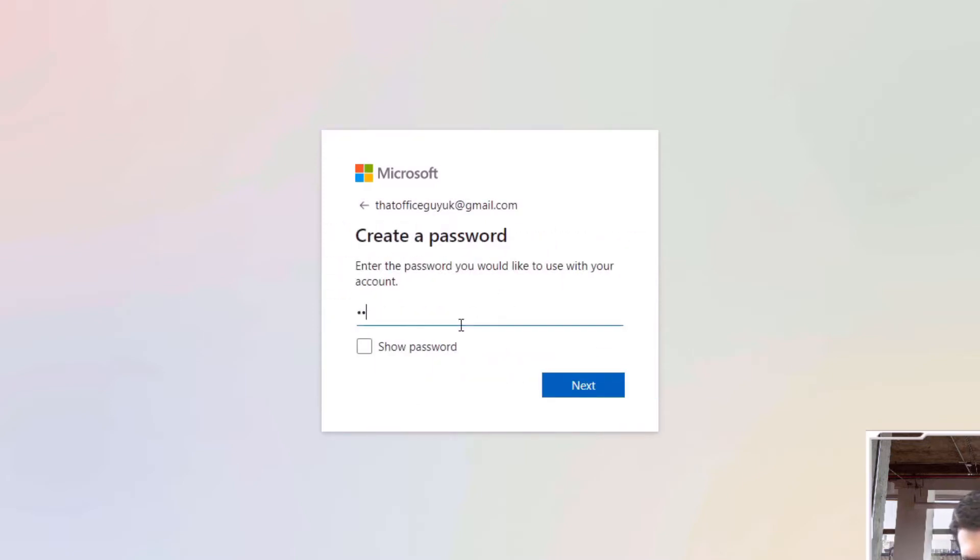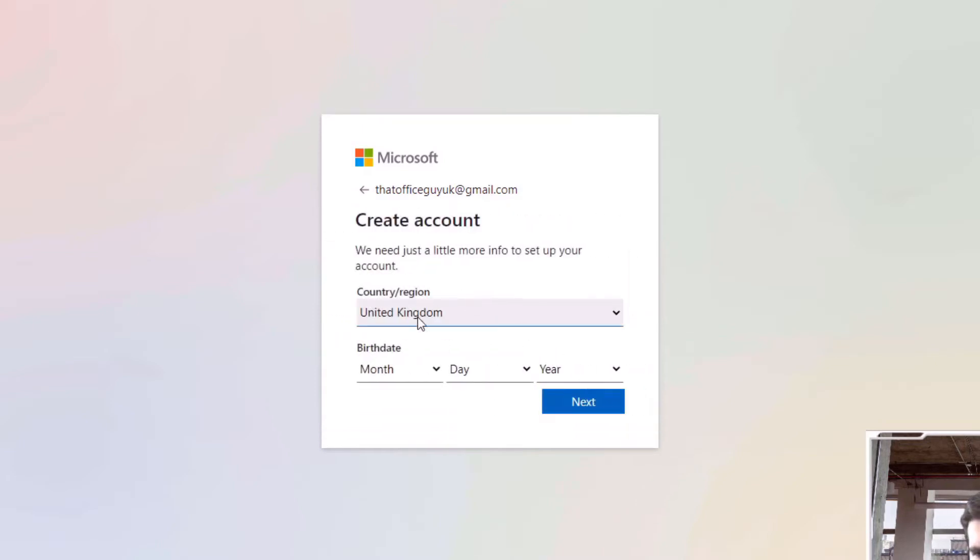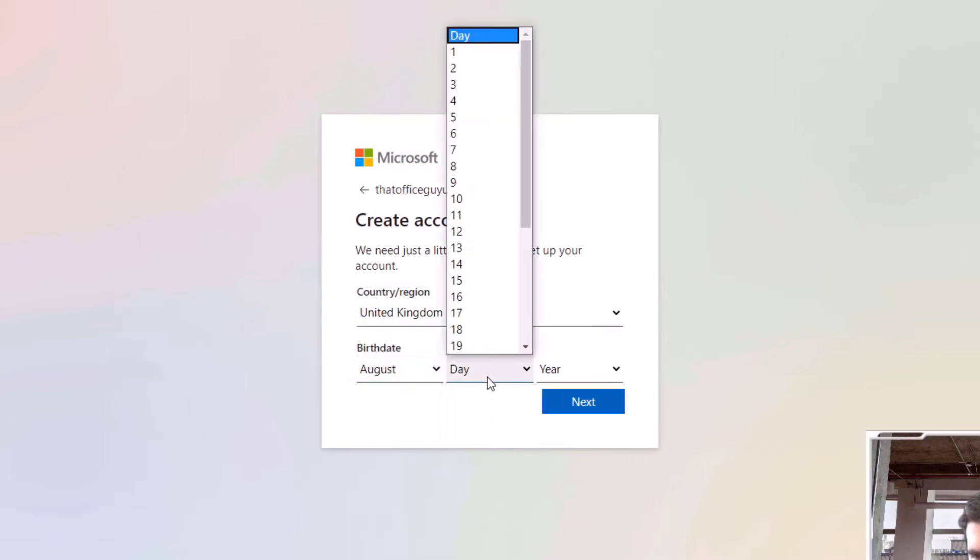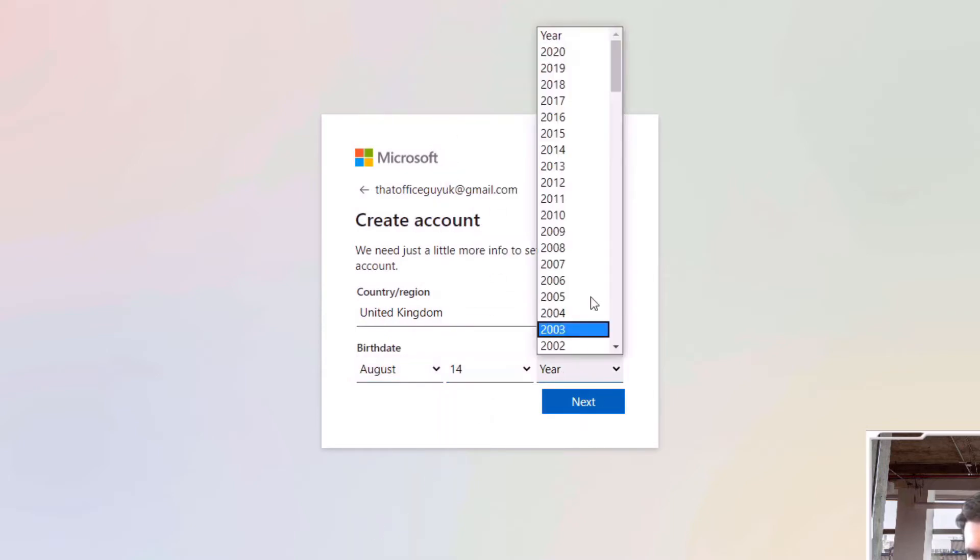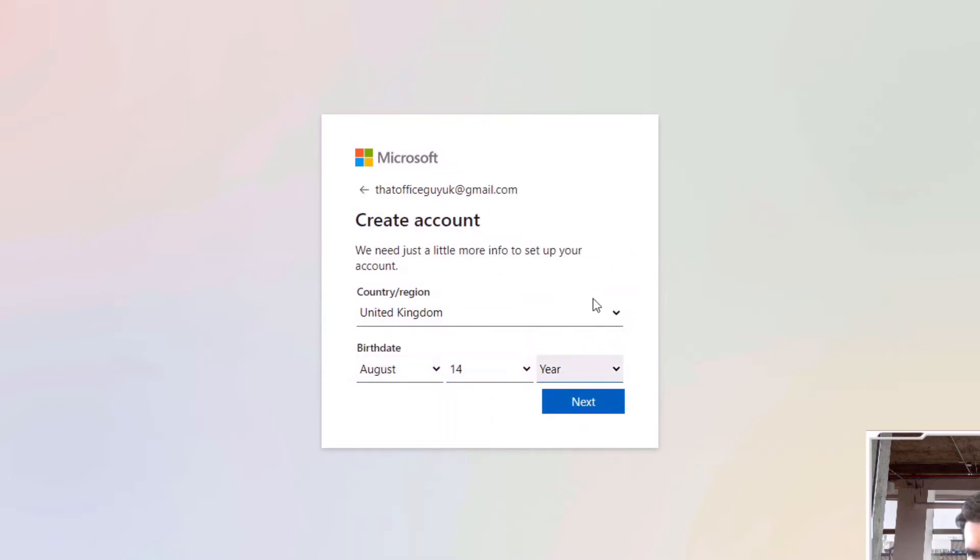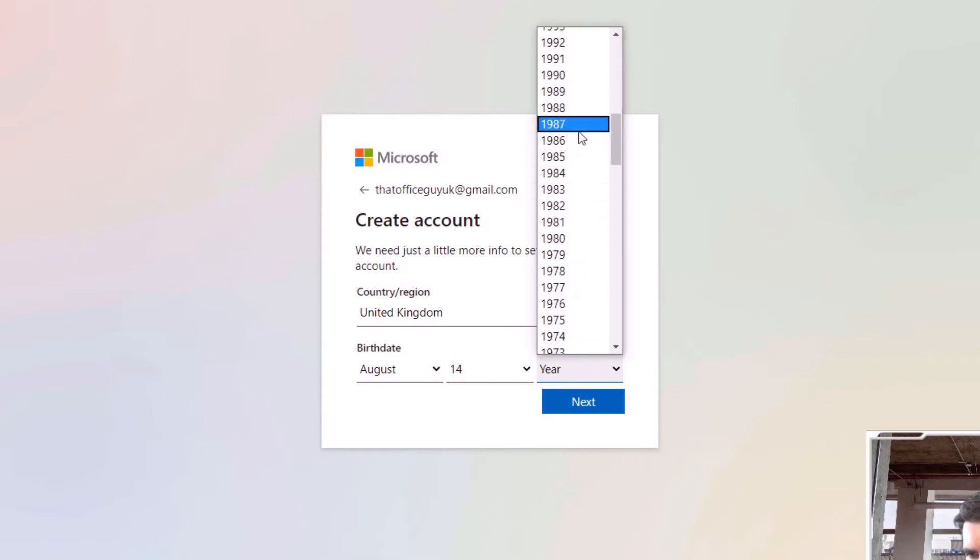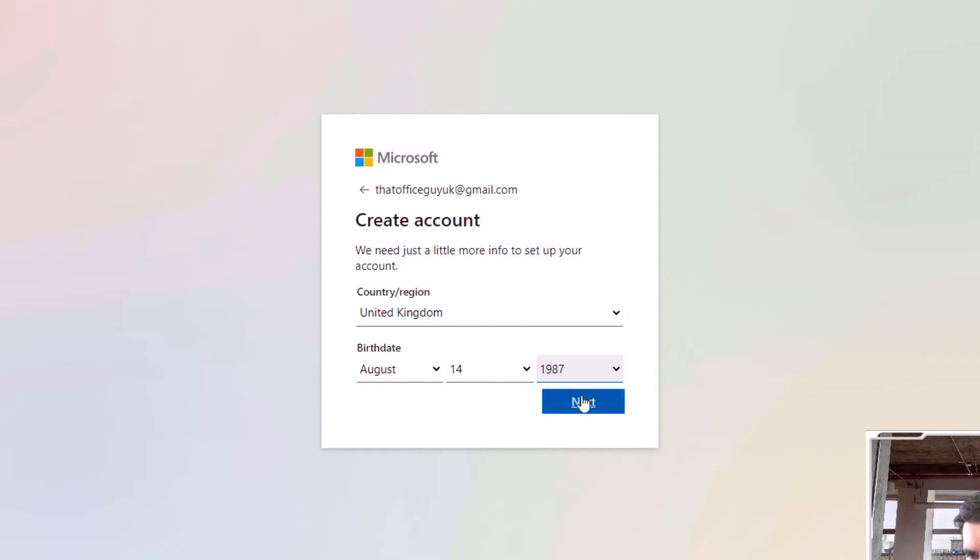So that is fine, I can then go ahead and give myself a password and click next. I'm in the United Kingdom, I can just put some details in here and choose the year. Okay, we'll hit next on that.